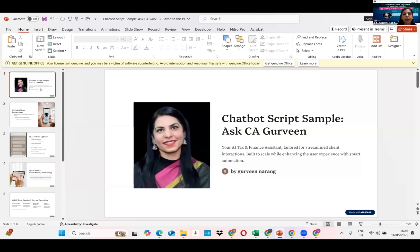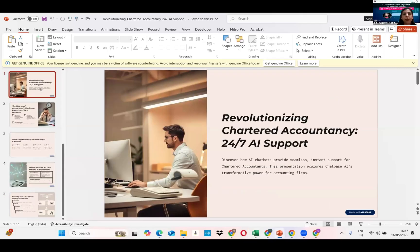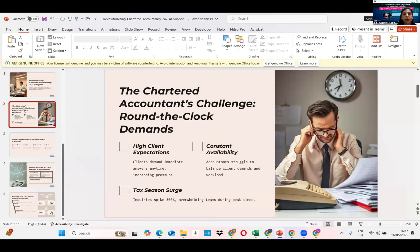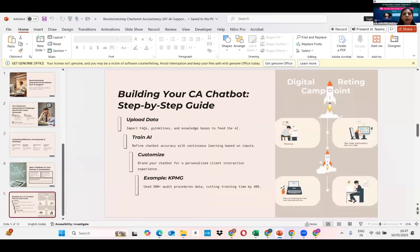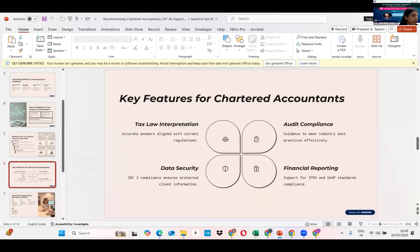My use case summary: use case title — 24x7 AI chatbot for chartered accountants. The problem statement is that CAs spend hours answering routine client questions. Queries come in outside working hours, and there are difficulties with document requirements and appointment scheduling. The solution is to deploy a chatbot trained on your own website, add a document checklist, frequently asked questions, and booking links, then connect it via WhatsApp. The outcome: 24x7 client support, three times faster query resolution, reduced manual effort by 40% to 60%, and better client onboarding and experience.